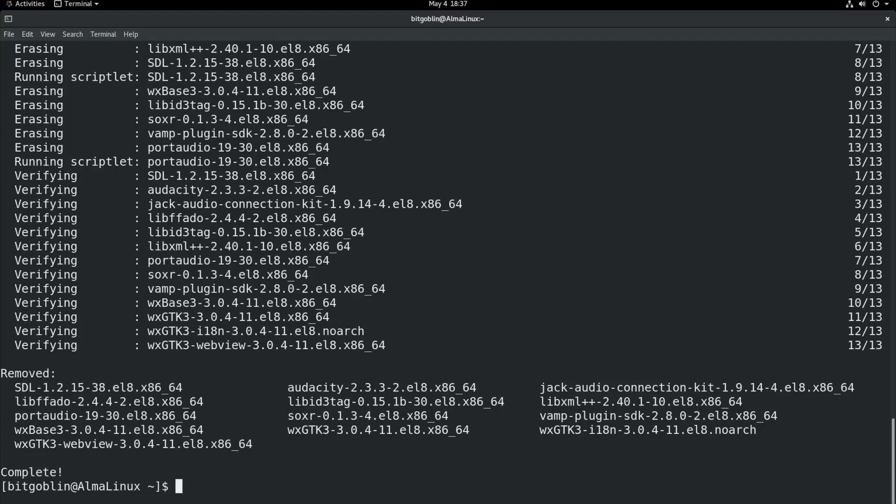And everything is uninstalled. Now, for updating your system, it's actually very similar, again, to the apt package manager. Except, it's all taken care of in one step. As opposed to running an update and then upgrade, you just need to do sudo dnf update.